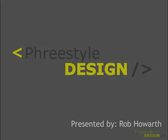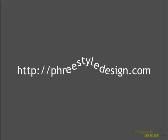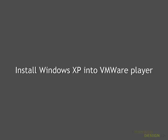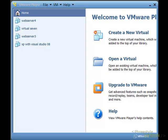Hi, this is Rob from Freestyle Design and today I've got another tutorial for you. Alright, so today we're going to look at installing Windows XP into VMware.